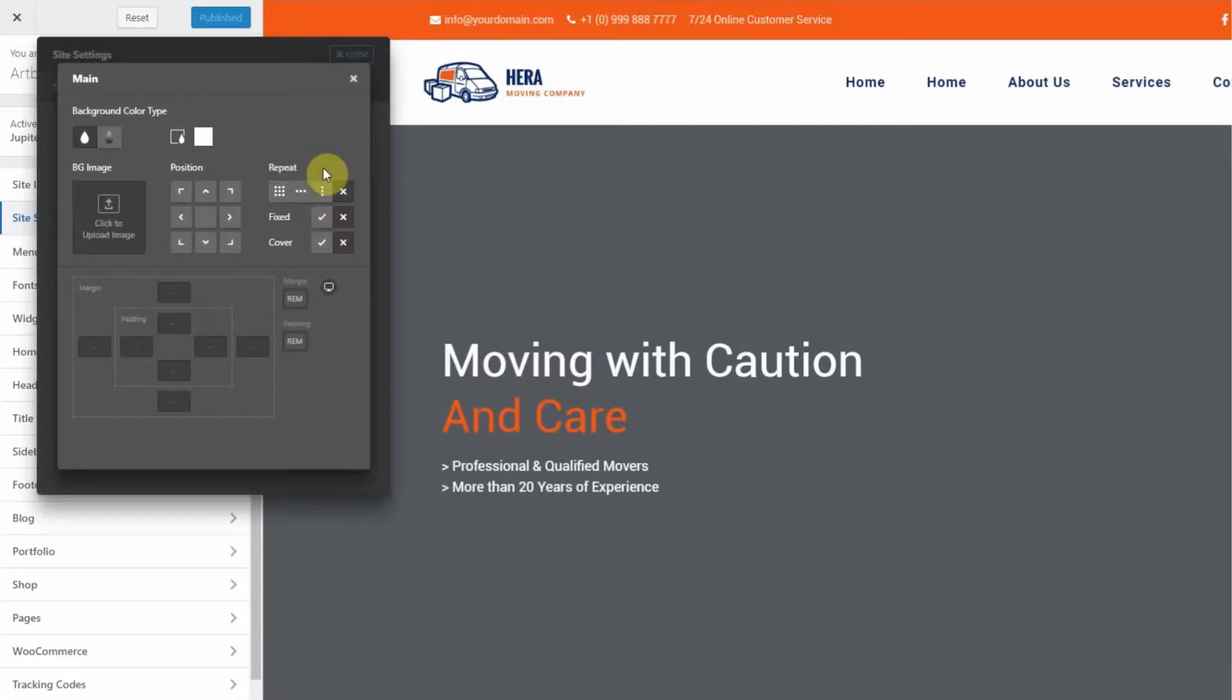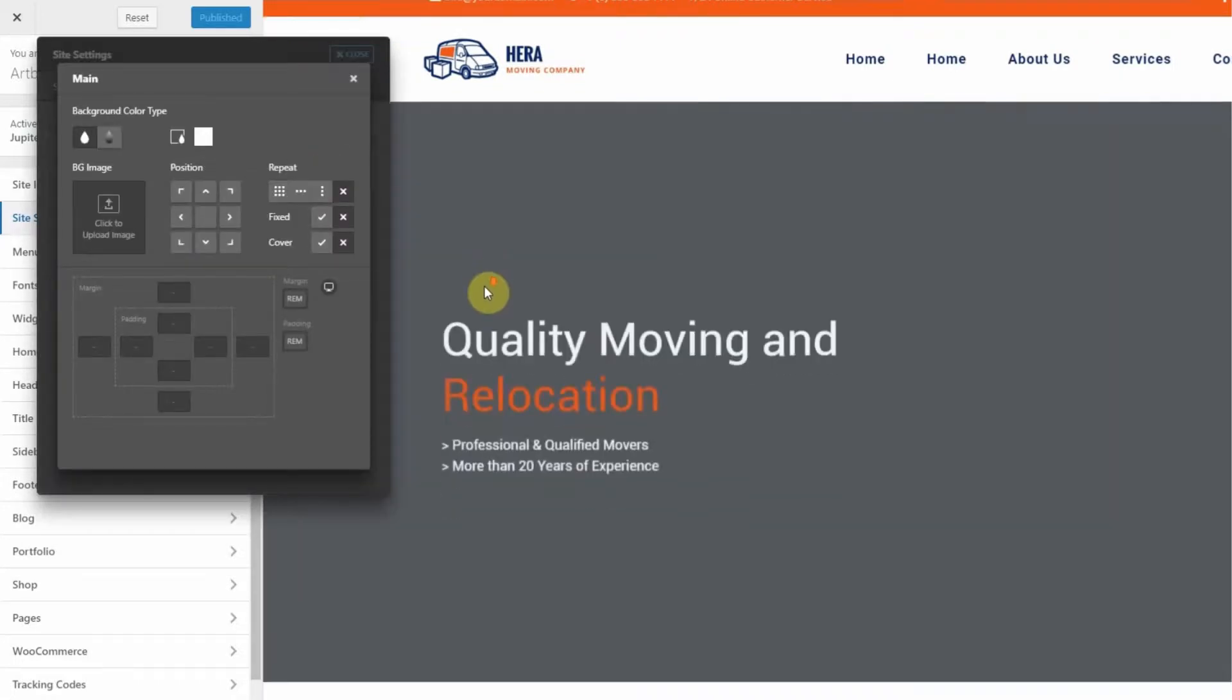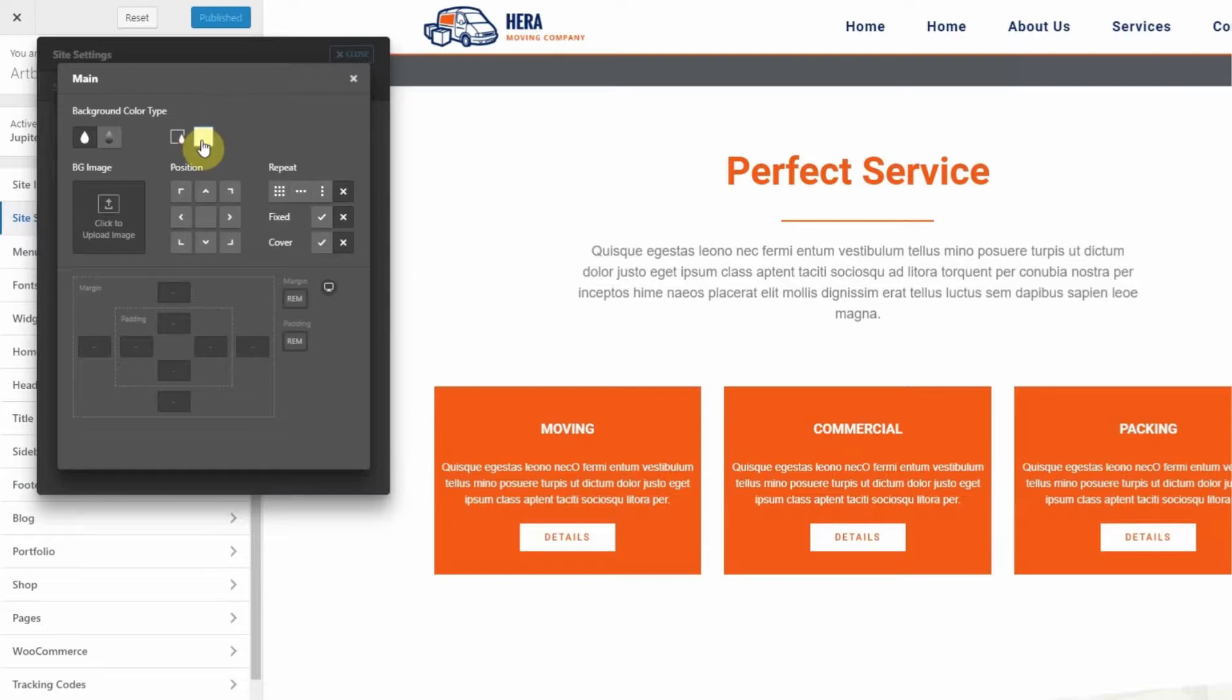Now you can set a color or upload an image for a background. Main sets the background for all the contents of the page.